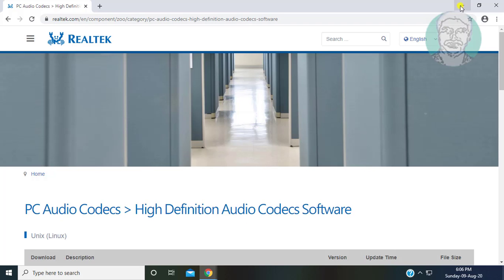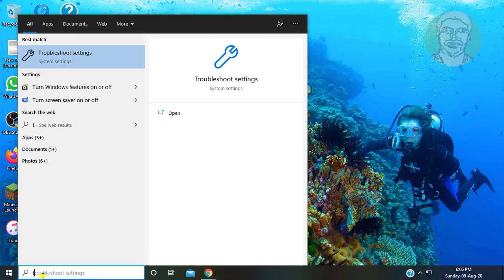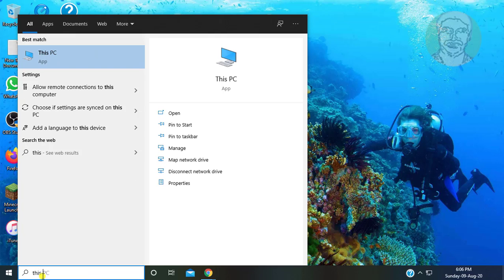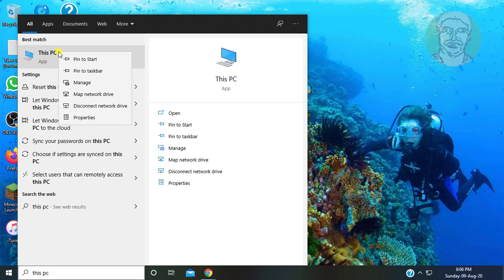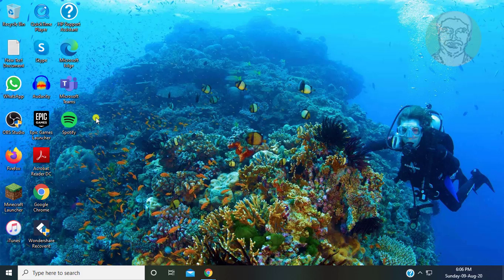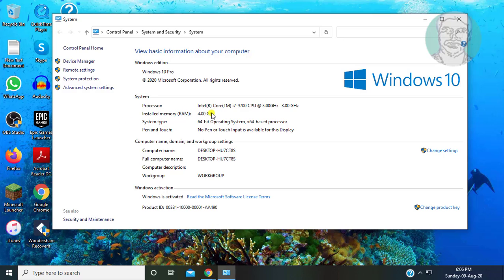First, find your system type. Type 'This PC' in the Windows search bar. Right-click 'This PC' and click Properties. My system type is 64-bit operating system.